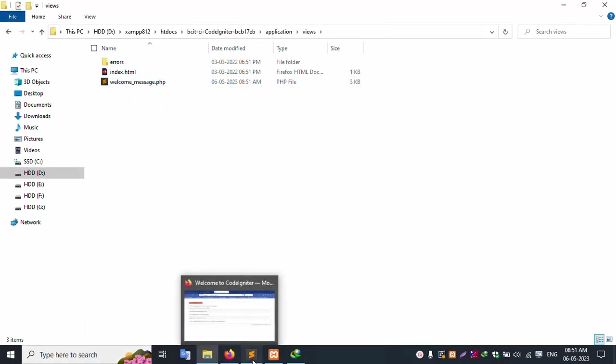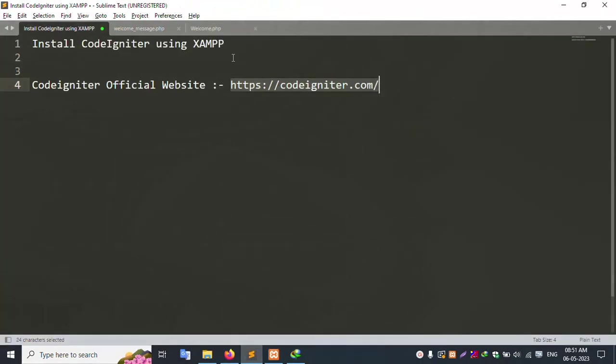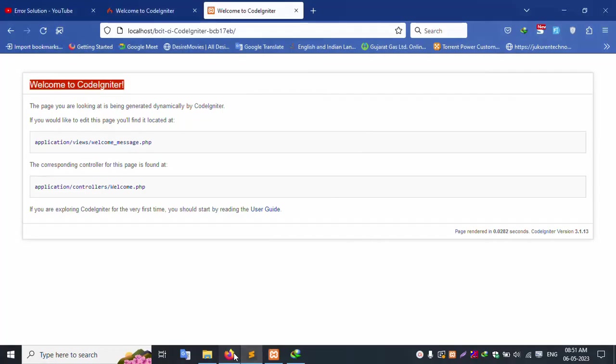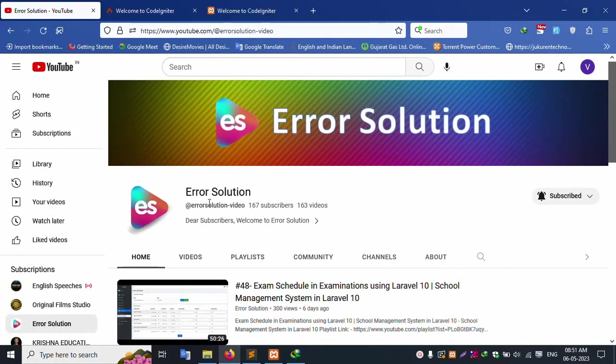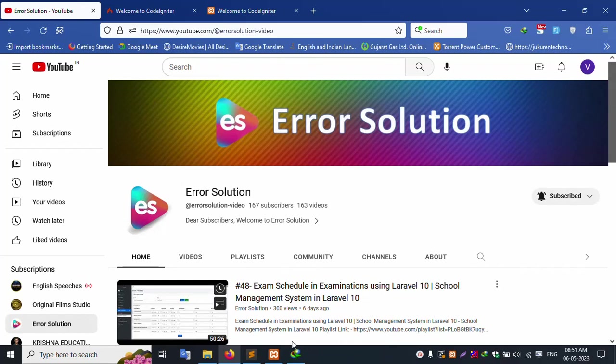CodeIgniter installation successfully done on XAMPP server. Please subscribe to my channel Error Solution. Click the bell icon. Thank you for watching my video. Thank you.